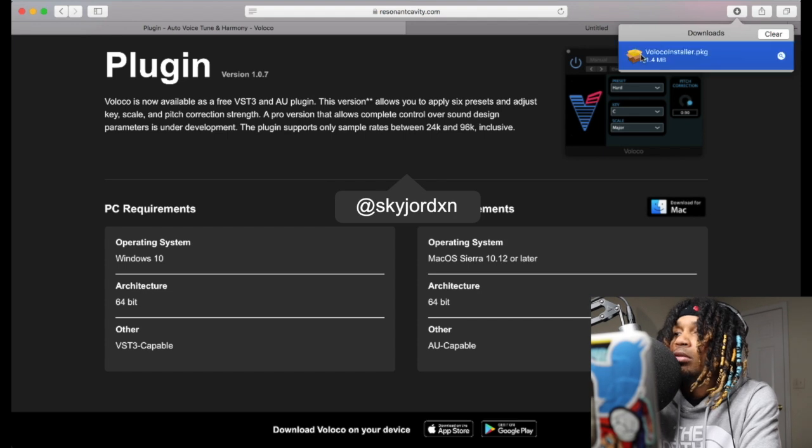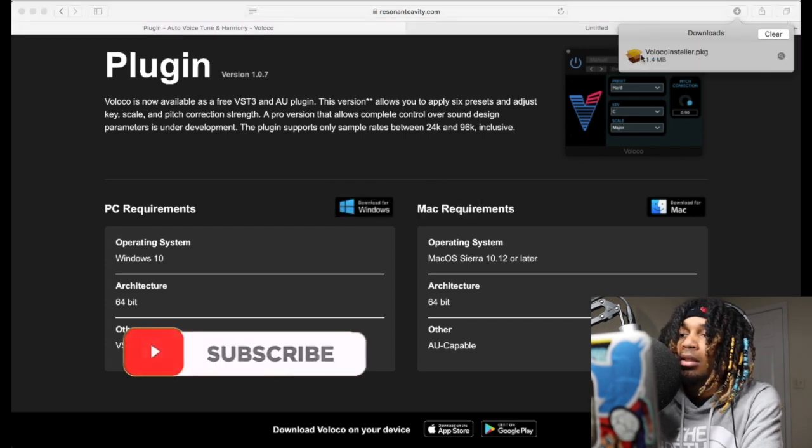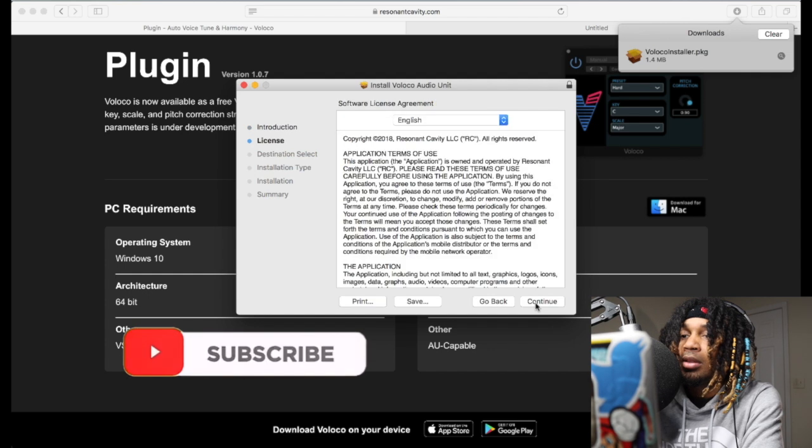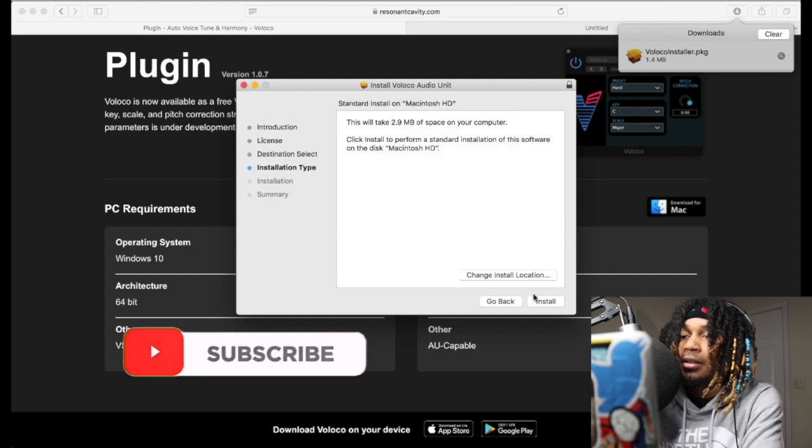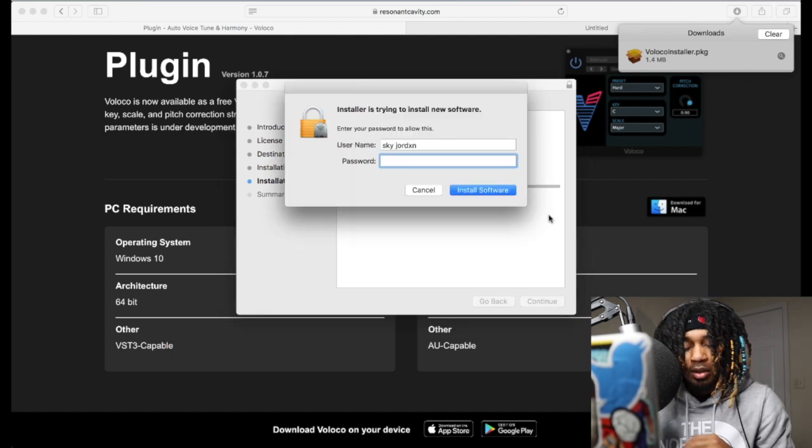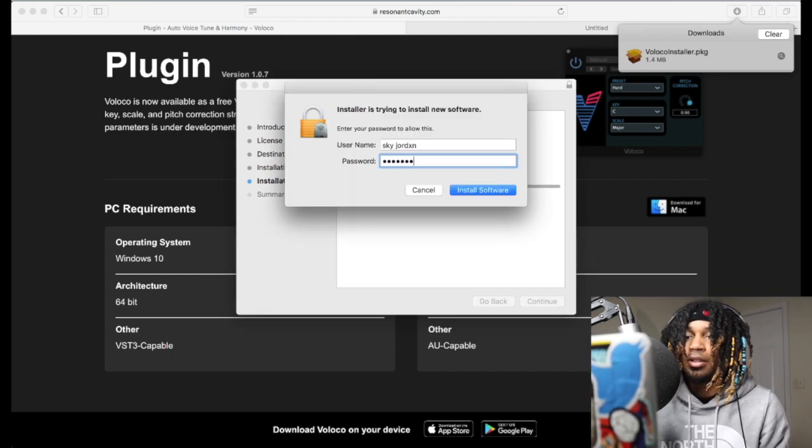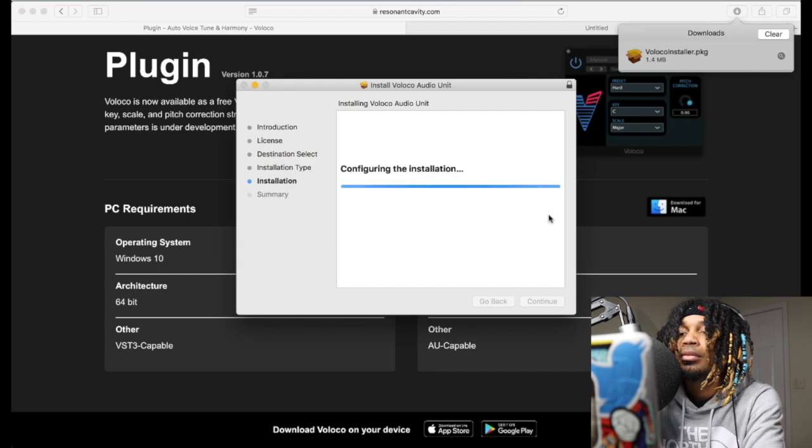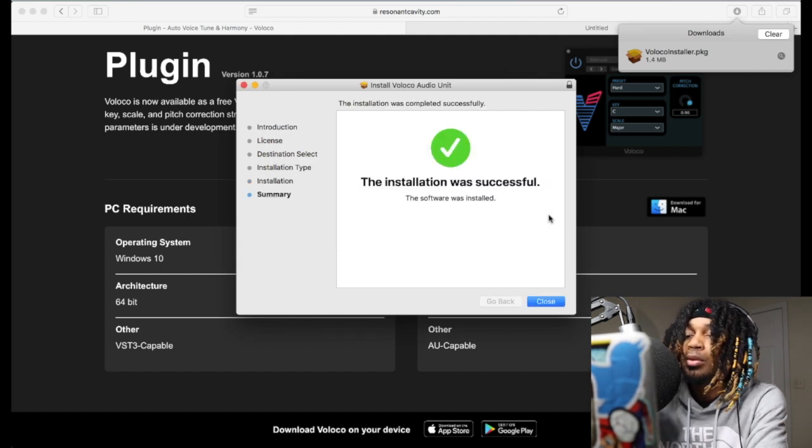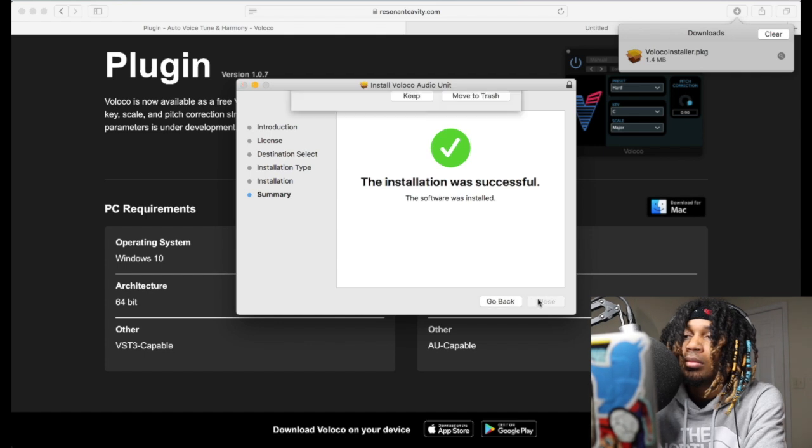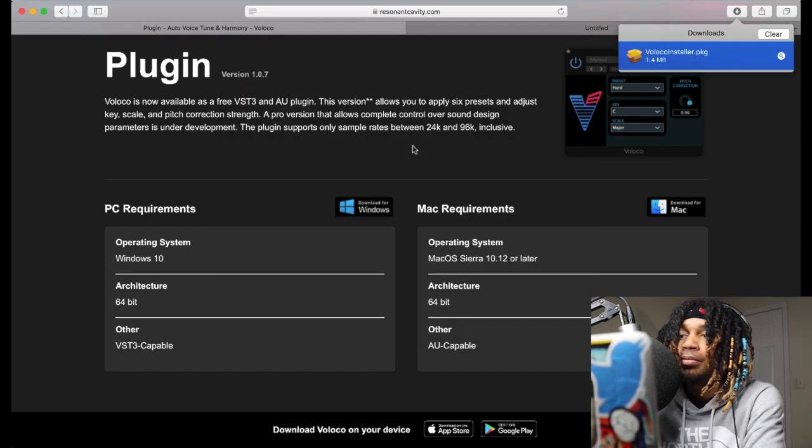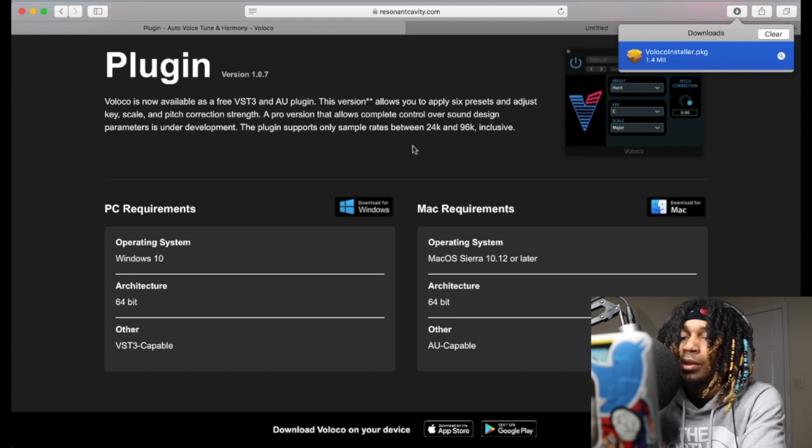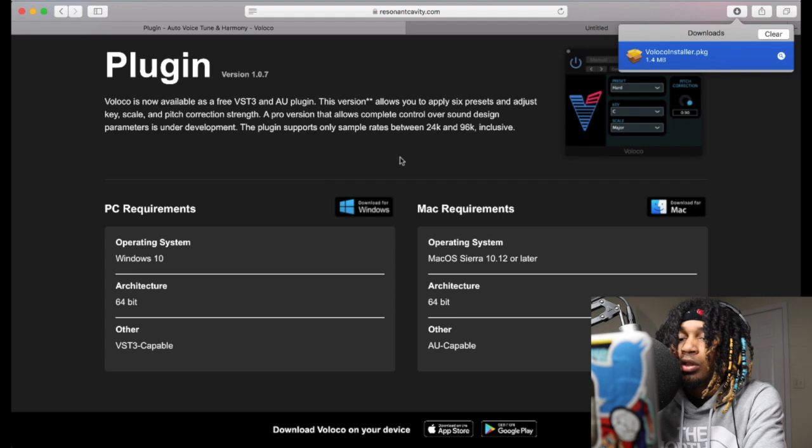You want to double click it. Continue, continue, agree, install, enter your password. So we're good so far, we're good so far.